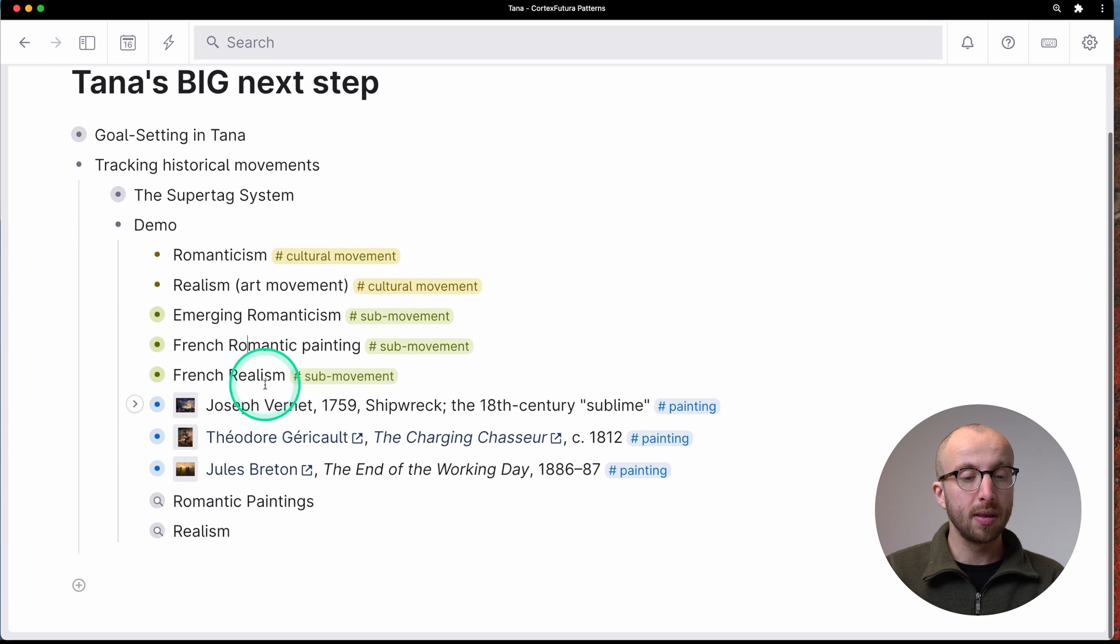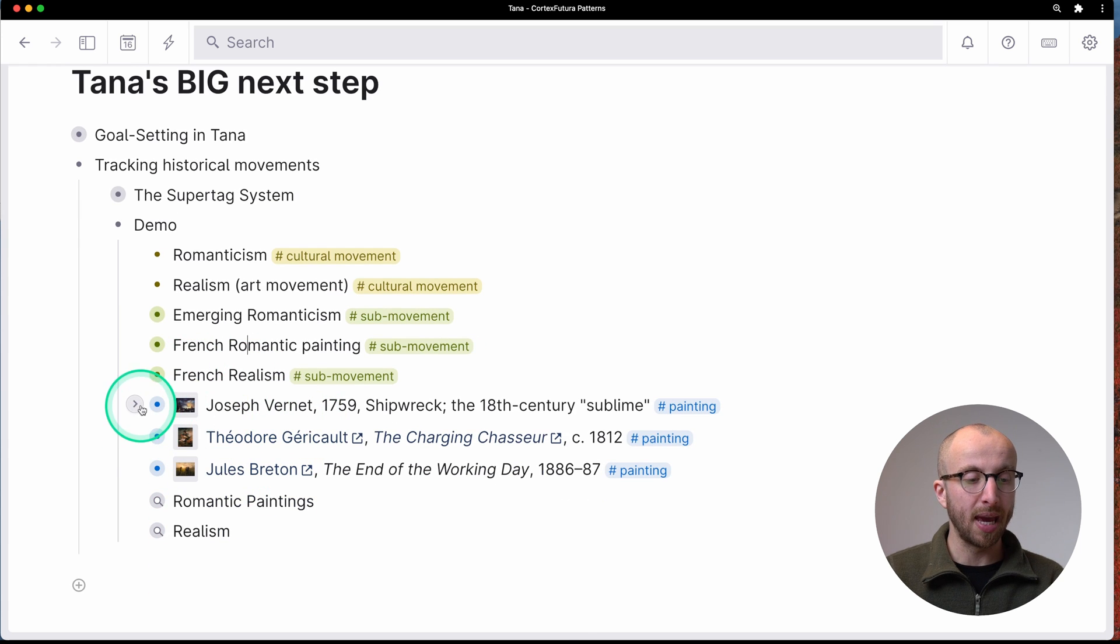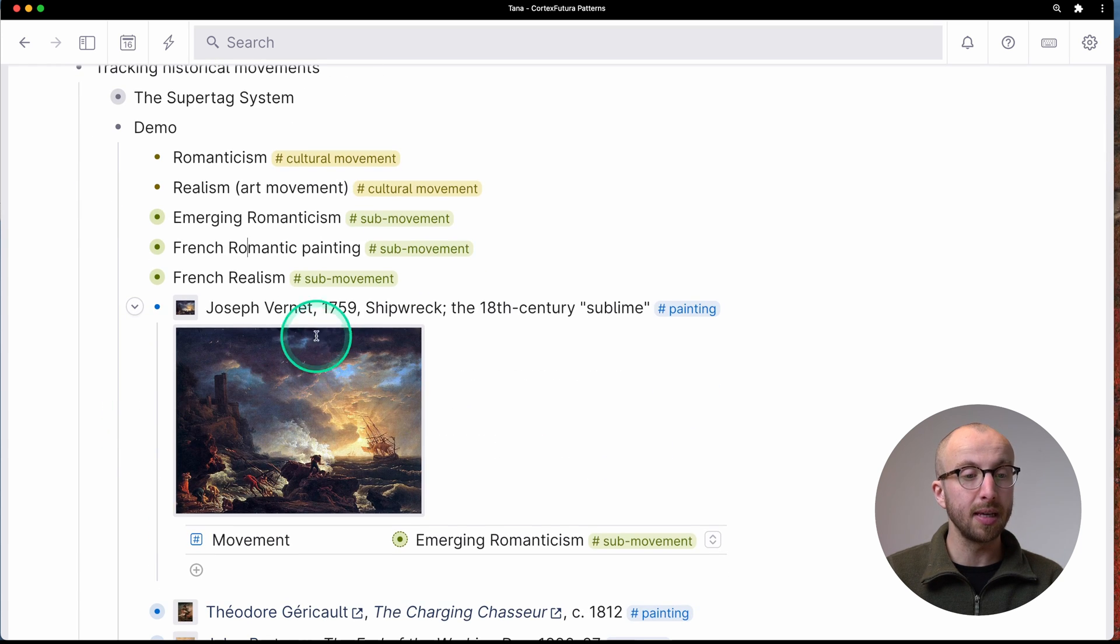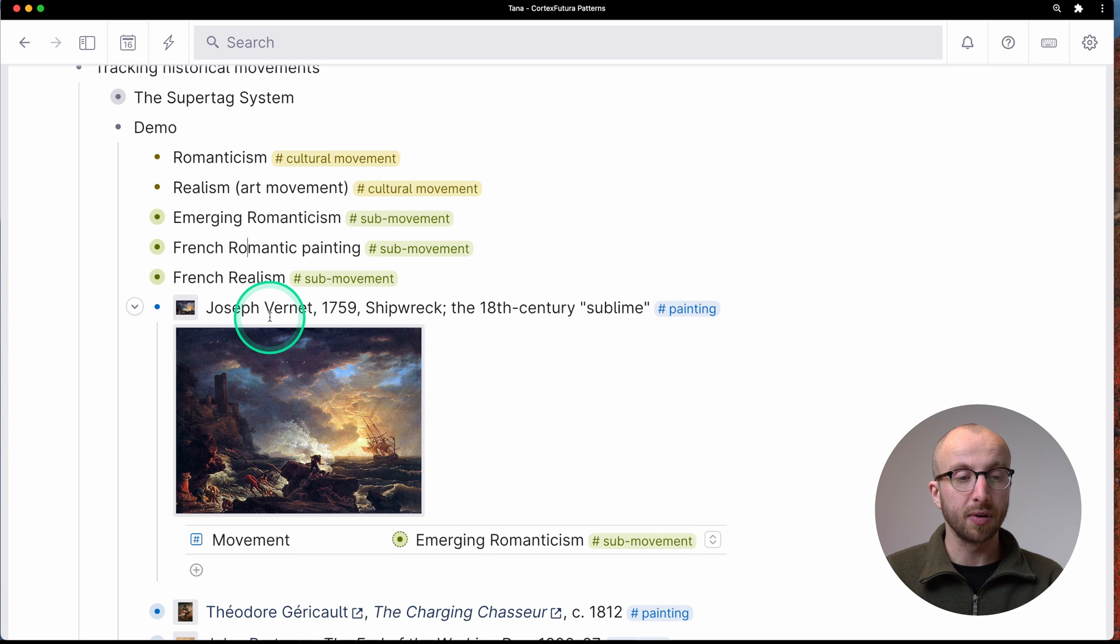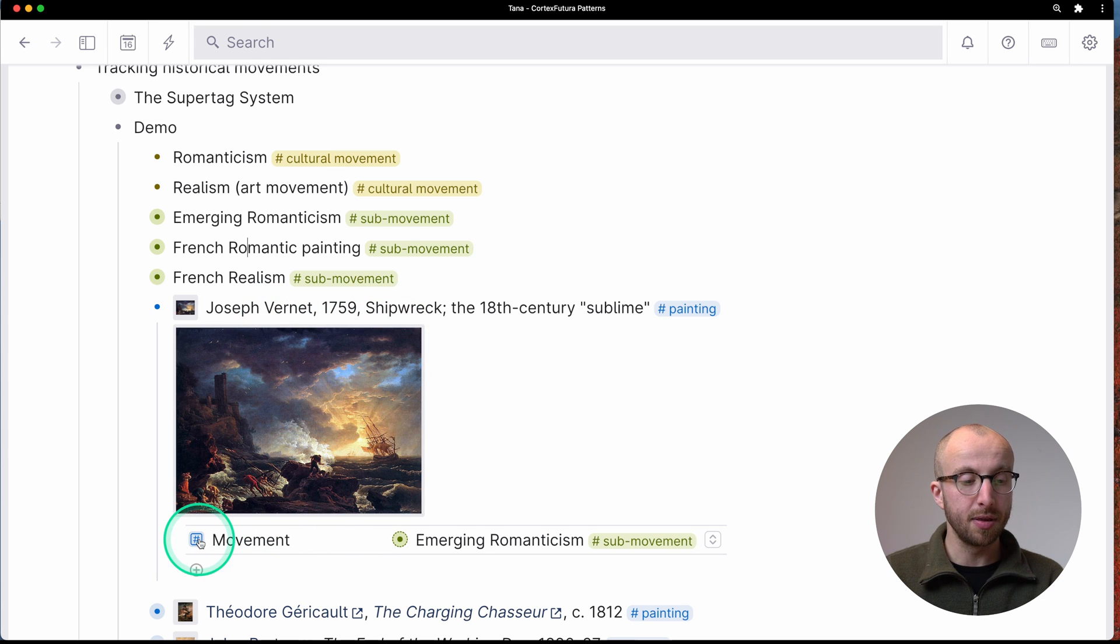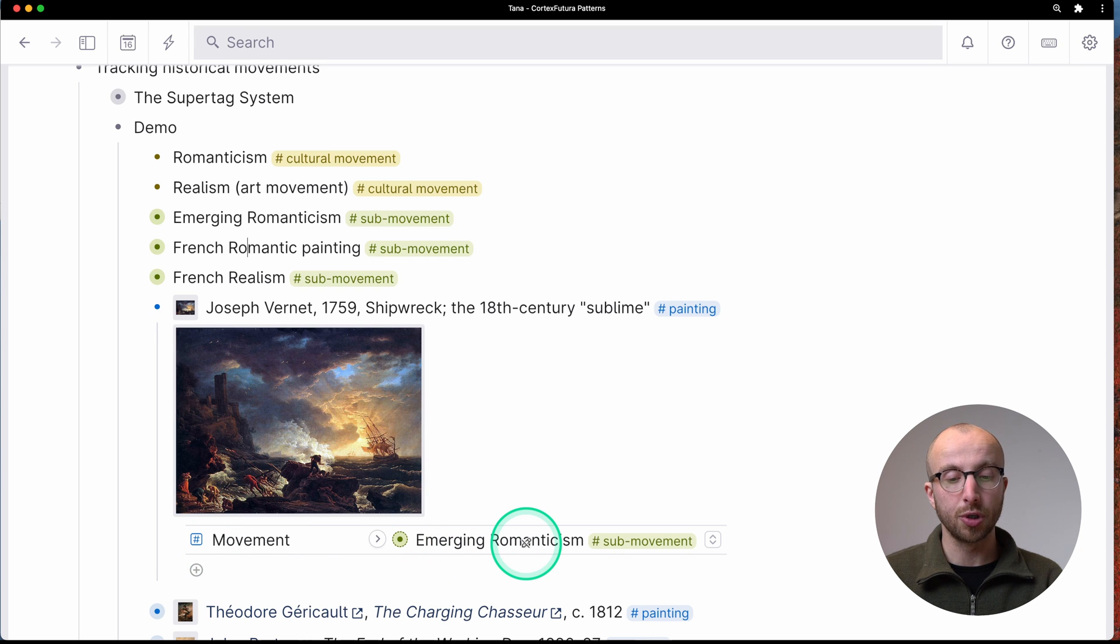Now, then we have three paintings here. This is Joseph Fernet, a shipwreck, and the movement here is emerging romanticism. And you can see here, the cultural movement then is romanticism.